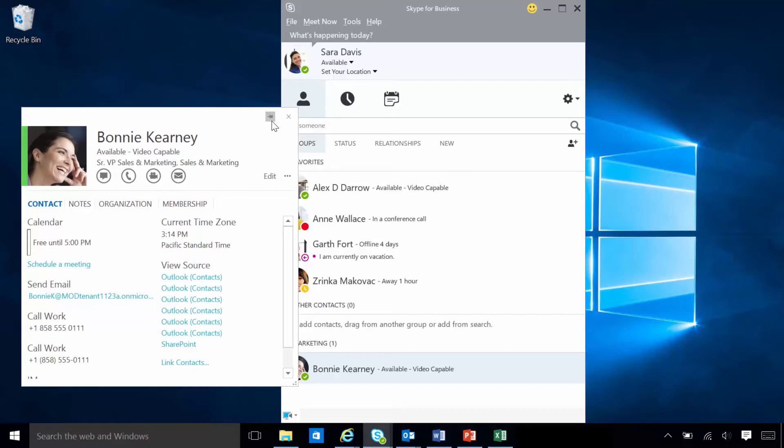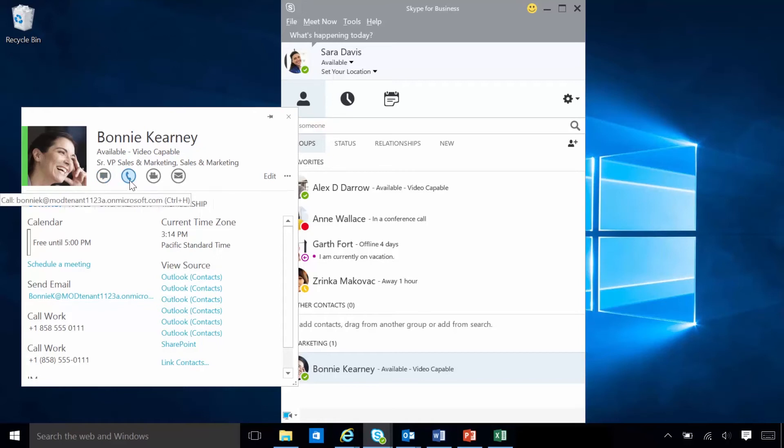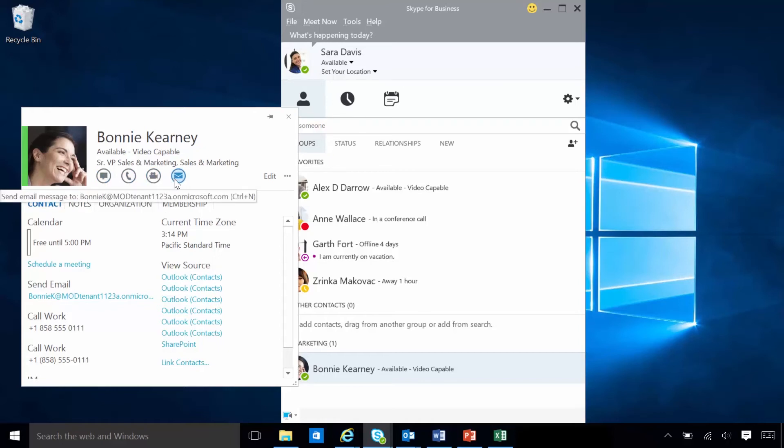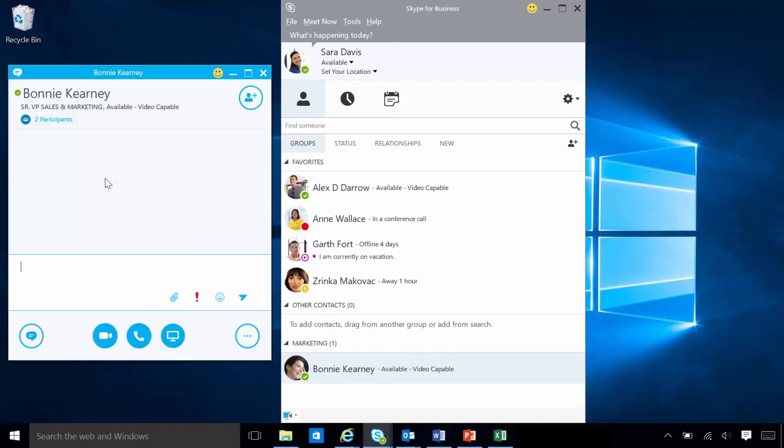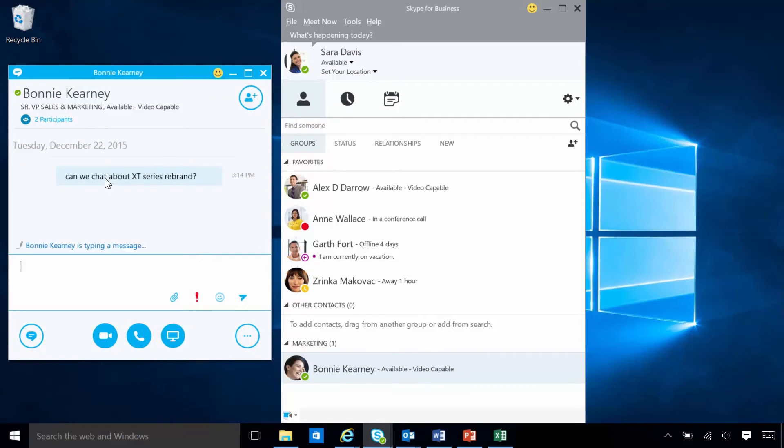Sarah can start communicating with her colleagues from anywhere she sees a contact in Skype for Business and in Office applications. On the contact card, Sarah has access to a number of communications methods, including IM. Skype for Business Instant Messaging is an efficient way for Sarah to connect with her contacts in real-time and on a moment's notice.